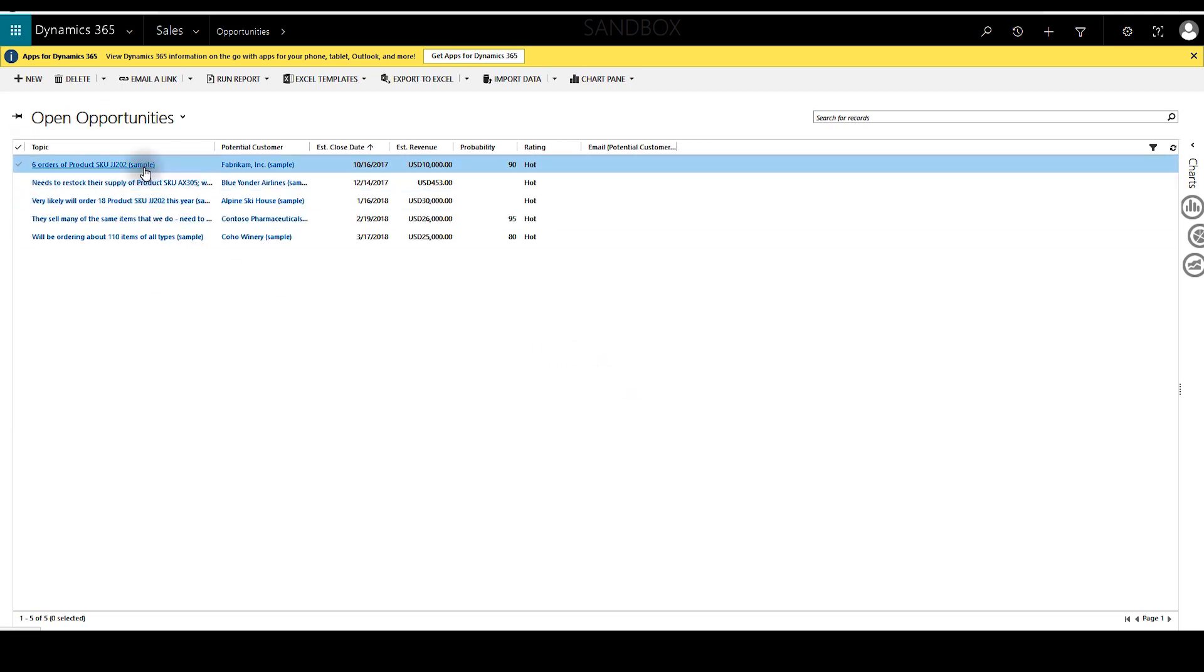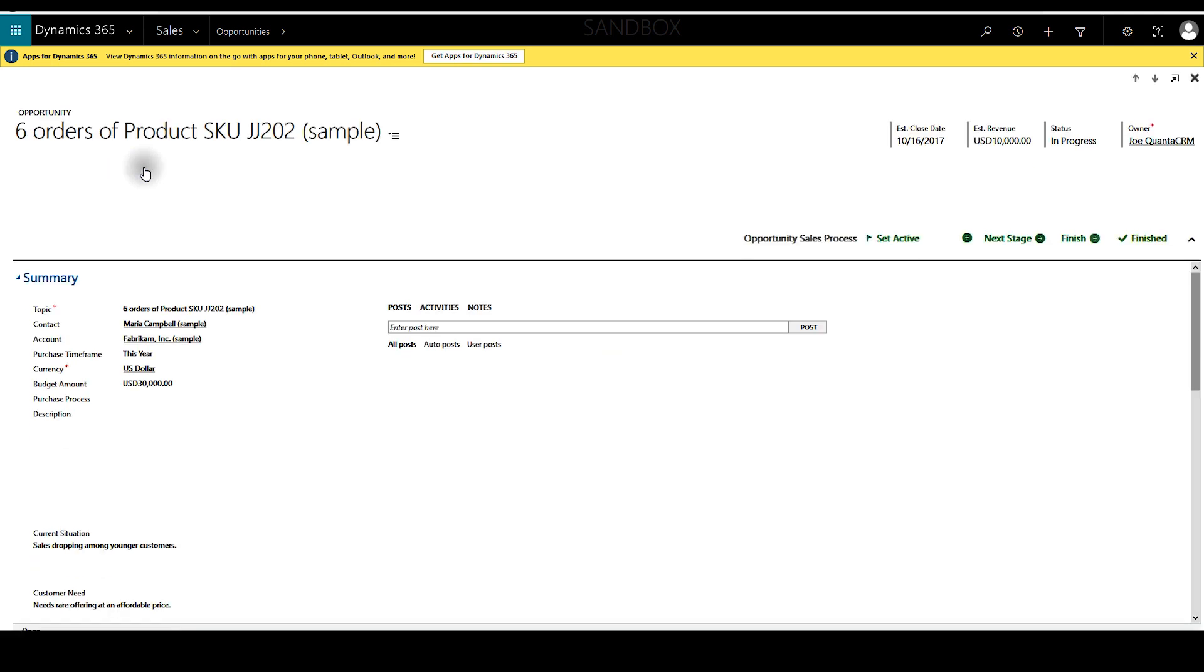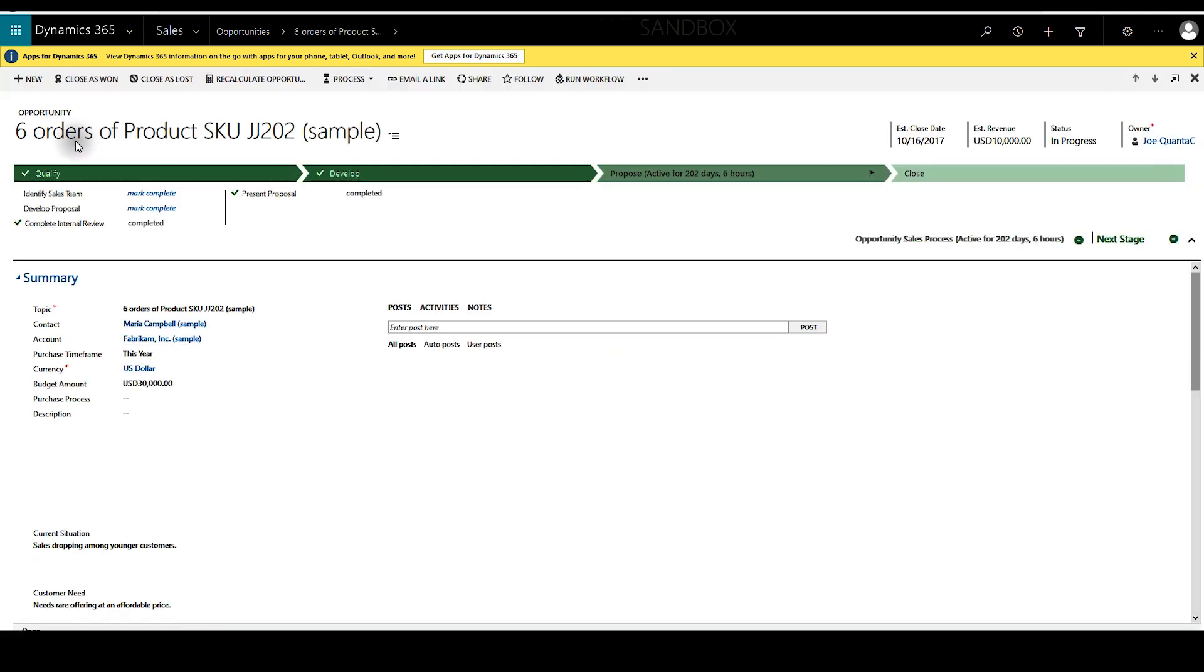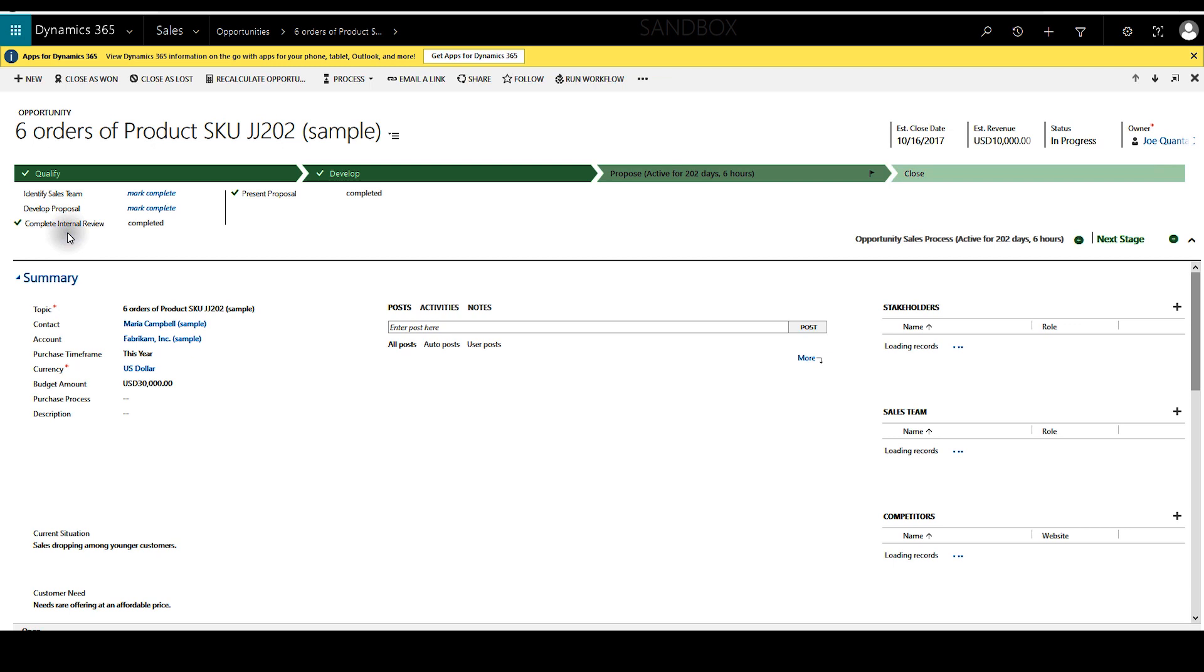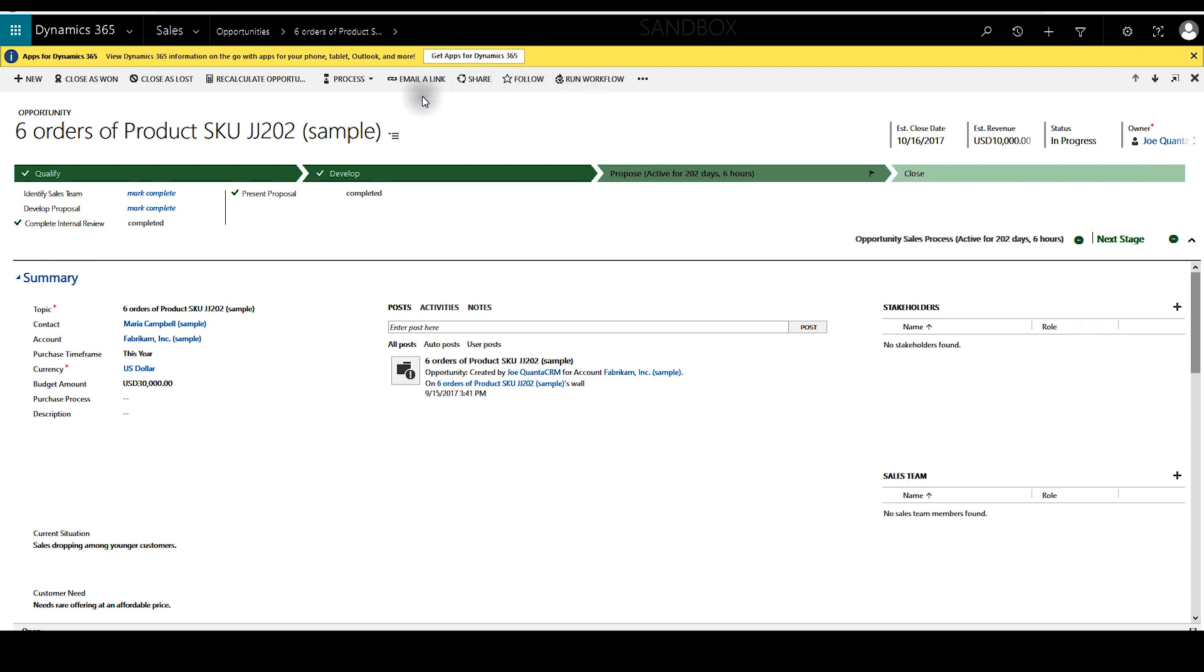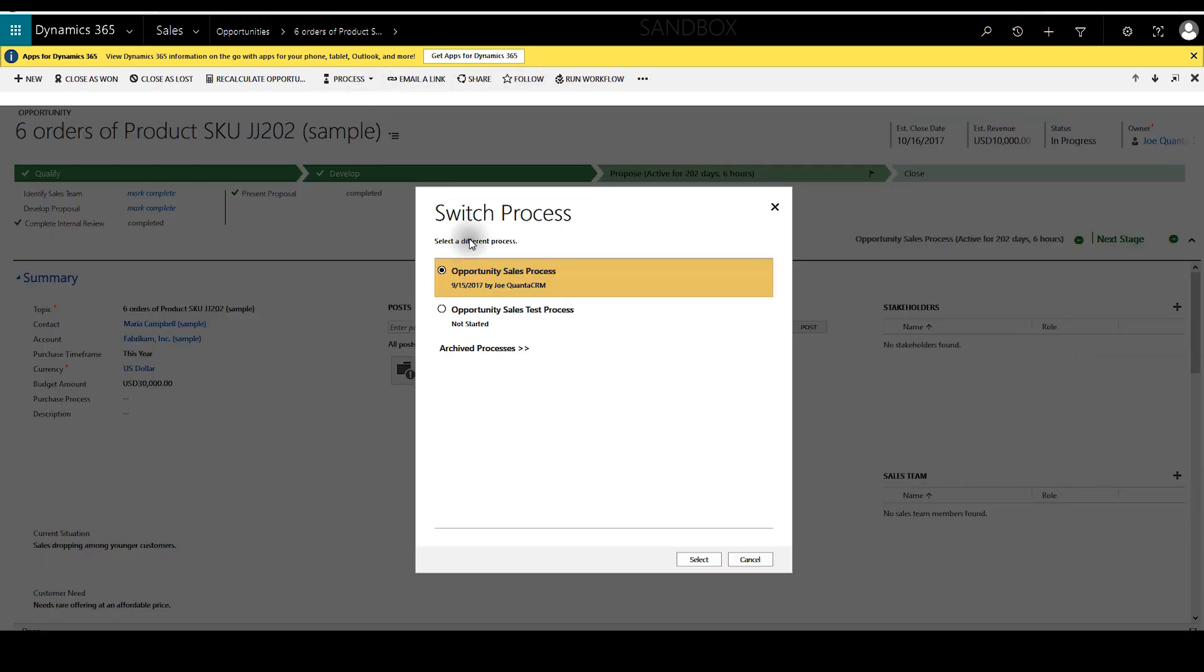If Jill wants she can go ahead and switch this to the test process flow. We'll click on process again and then switch process. And we'll pick the new one that we just made and click select.